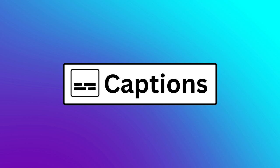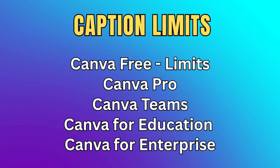Captions are available to everyone. However, if you're using a free Canva account, you won't be able to change the font or use a brand font.